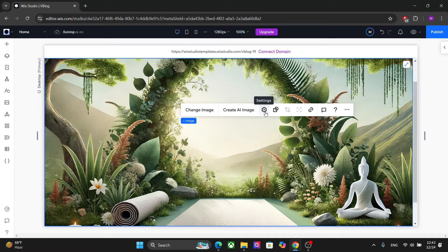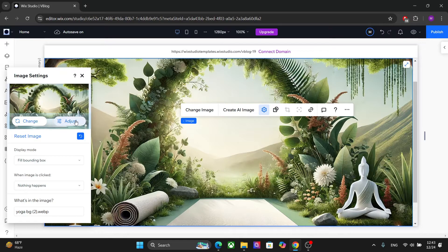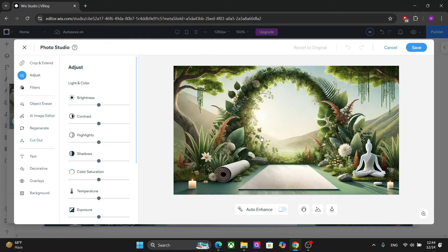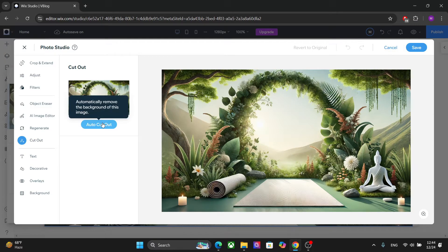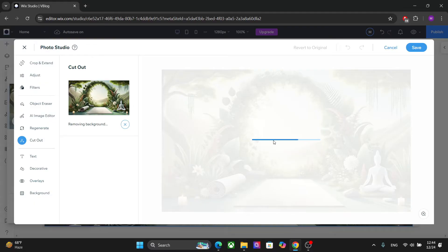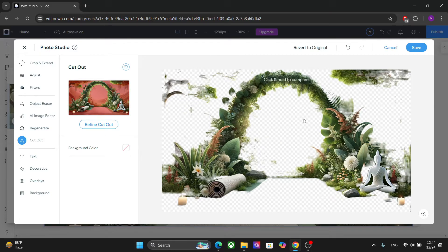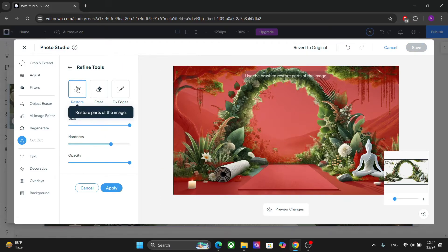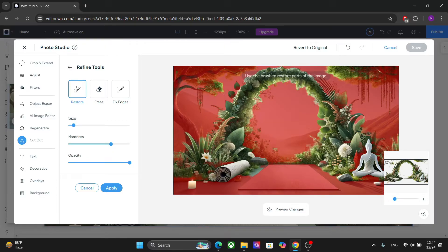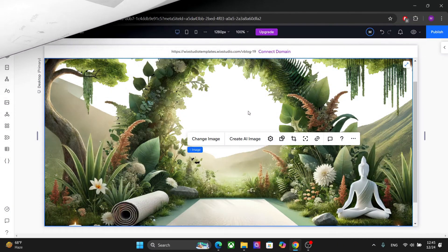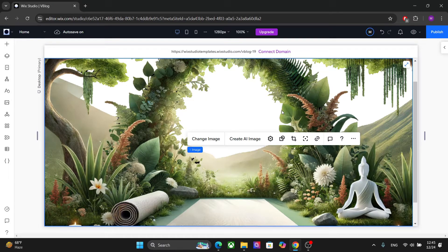The next thing I'm going to do is edit this image using Wix Studio's AI editor. Click on 'Adjust', then choose 'Cut Out' and 'Auto Cut Out'. This function automatically removes the background. You can further refine the cutout — for example, you can restore parts of the image by selecting a brush size and clicking on the areas you don't want to cut. I'll spend some time refining this image.